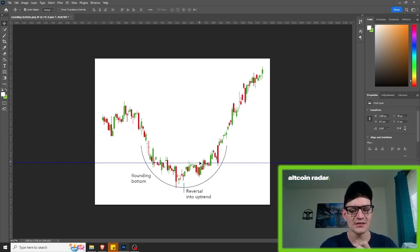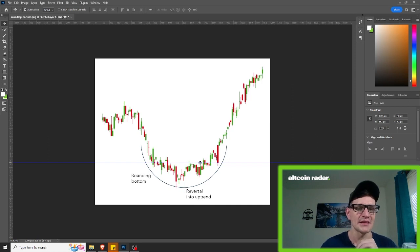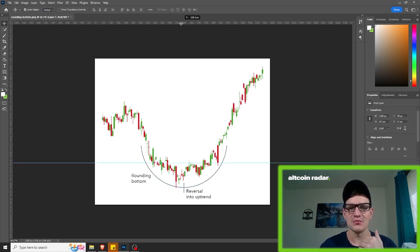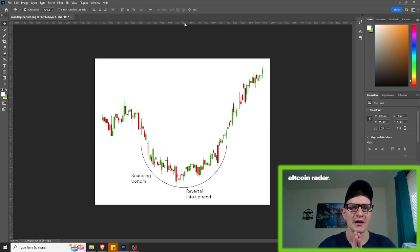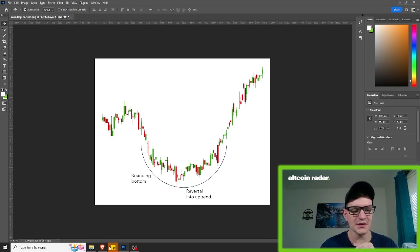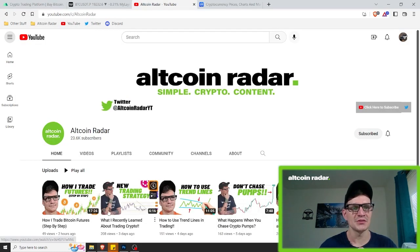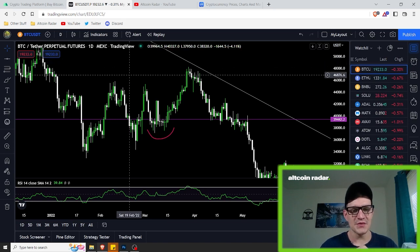As you can see, this specific pattern can definitely be tougher to spot. But from my personal experience, it's easiest to spot on a daily time frame. For those of you who are swing trading rather than day trading, you're going to be able to find these rounding bottom patterns much easier than somebody who's day trading and staring at one-hour charts or 15-minute charts. Let me show you one in real life — I actually found one just recently on the Bitcoin daily chart.